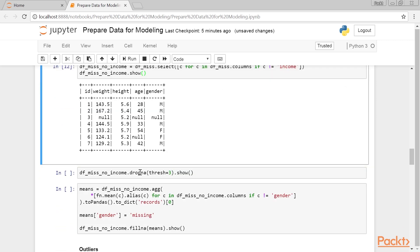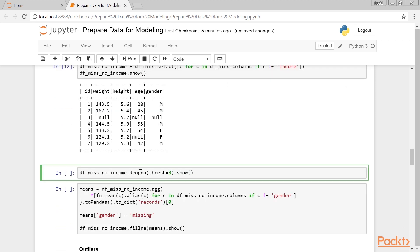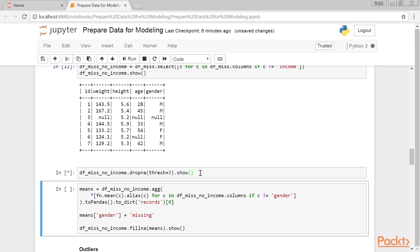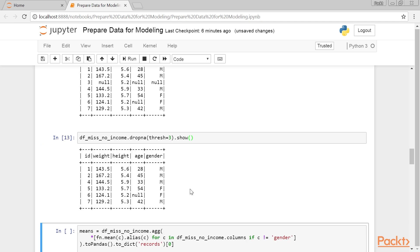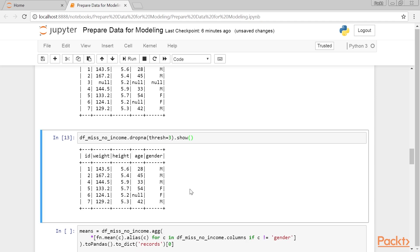However, if we decide to drop the observations instead, we will use the dropNA method, as shown here. Here, we will also use the thresh parameter, which allows us to specify a threshold on the number of missing observations per row, that would qualify the row to be dropped. This is useful if you have a dataset with tens or hundreds of features, and you only want to drop those rows that exceed a certain threshold of missing values. This output is produced.